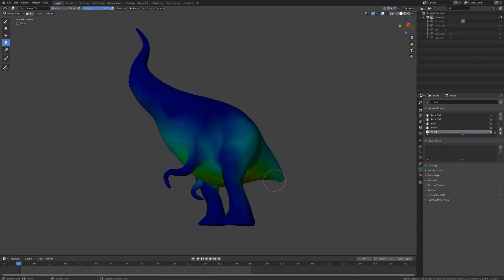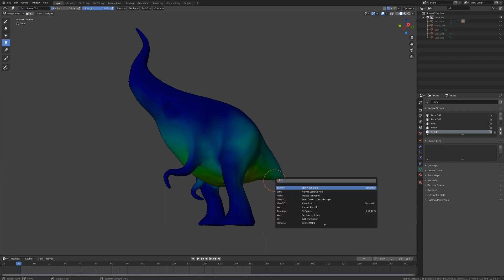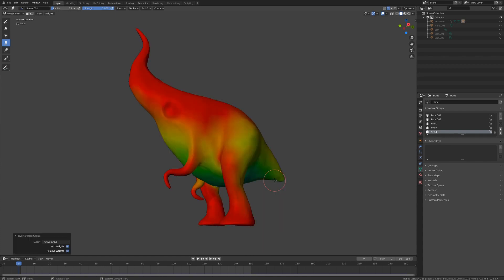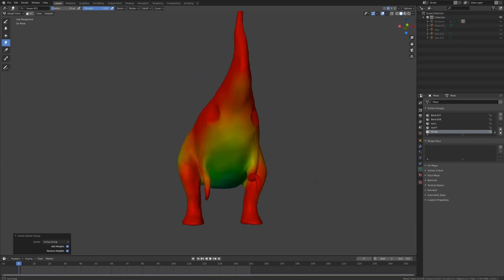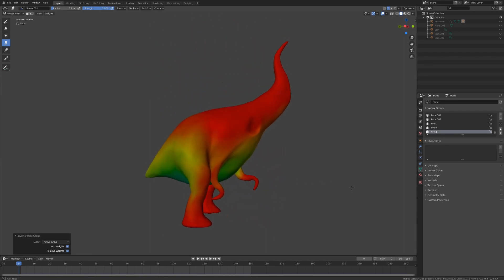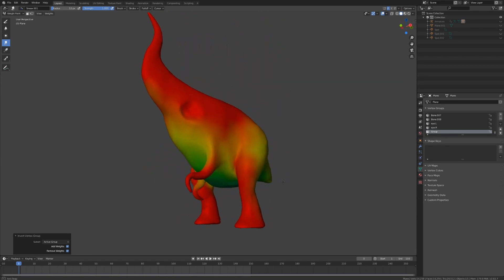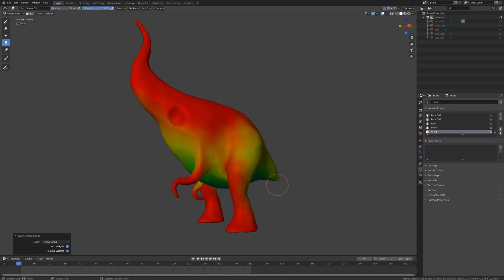To flip these weights around so that they will work right for that, we will pull up the search menu with F3 and type in invert vertex group. You could paint in the weights the way they need to be without inverting, but it usually saves time to do it this way as the simulated area is most often smaller than the non-simulated area.